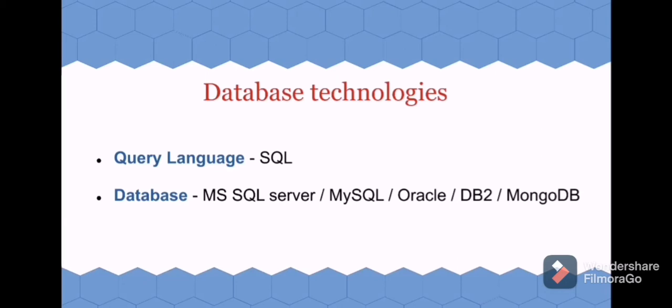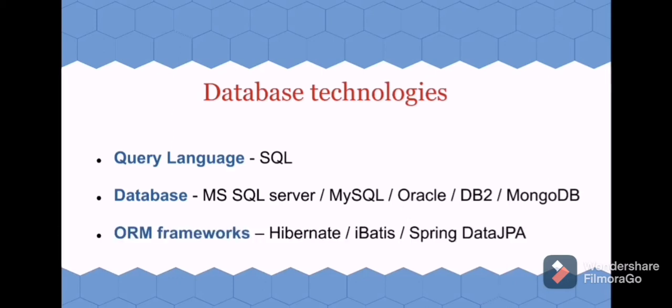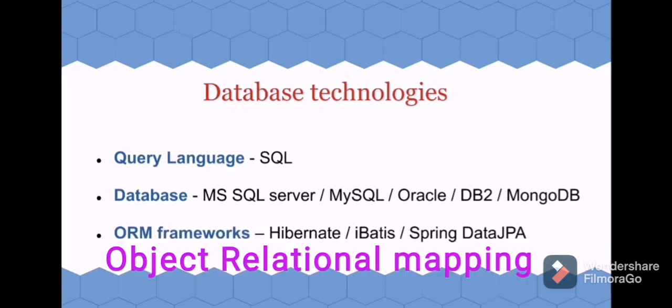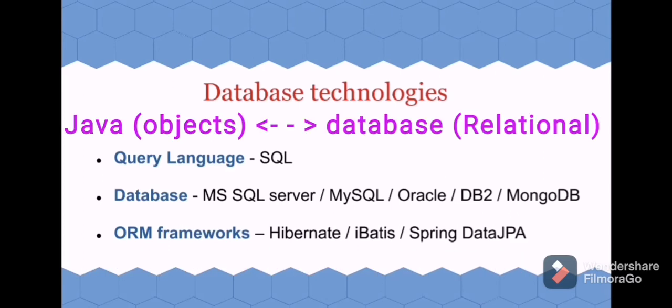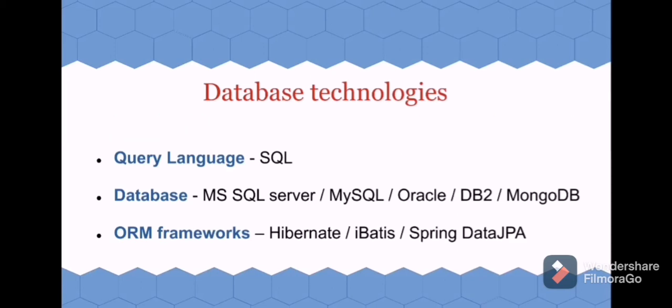Okay, now we have learned about Java and database, but these two should be connected, right? For that we require something called ORM, which is Object Relational Mapping. In Java everything will be objects, whereas in database it will be relational—tables and columns. For connecting these two we require ORM technology. Some popular frameworks are Hibernate, iBatis, Spring Data JPA.